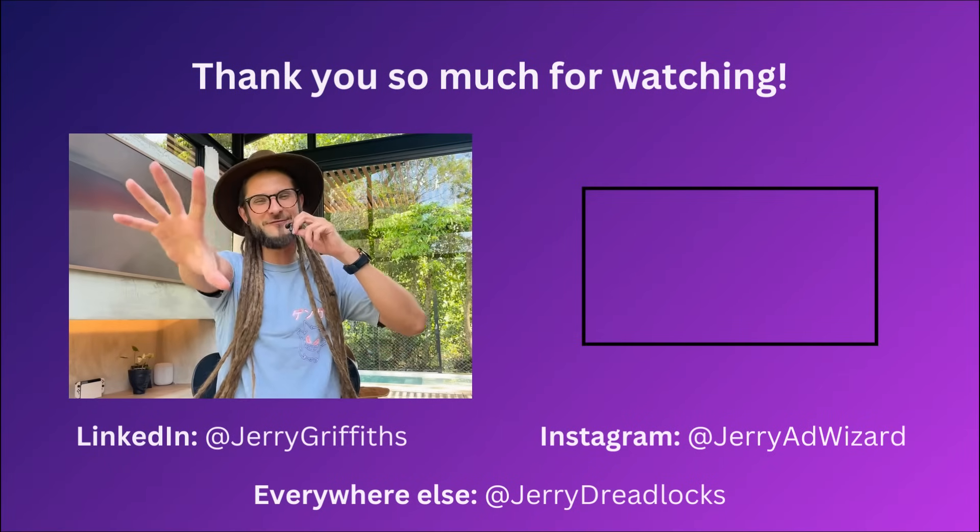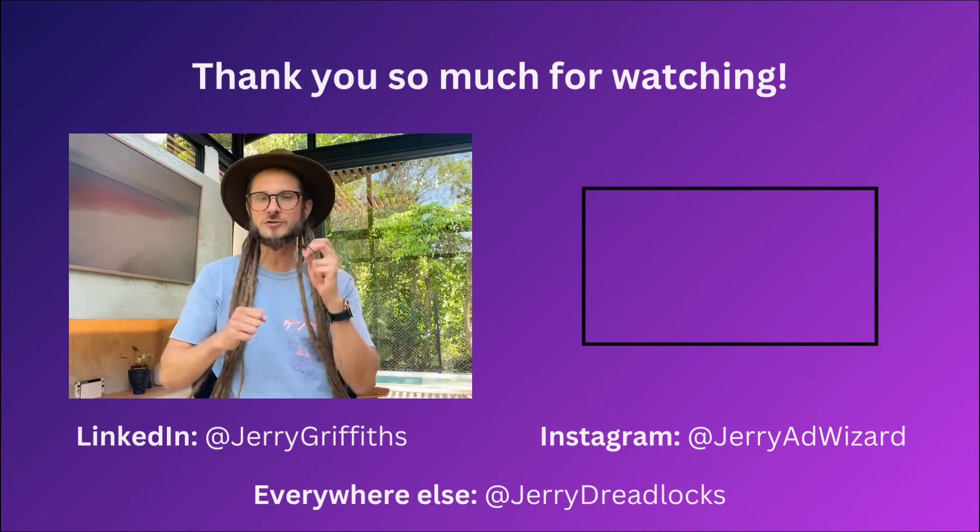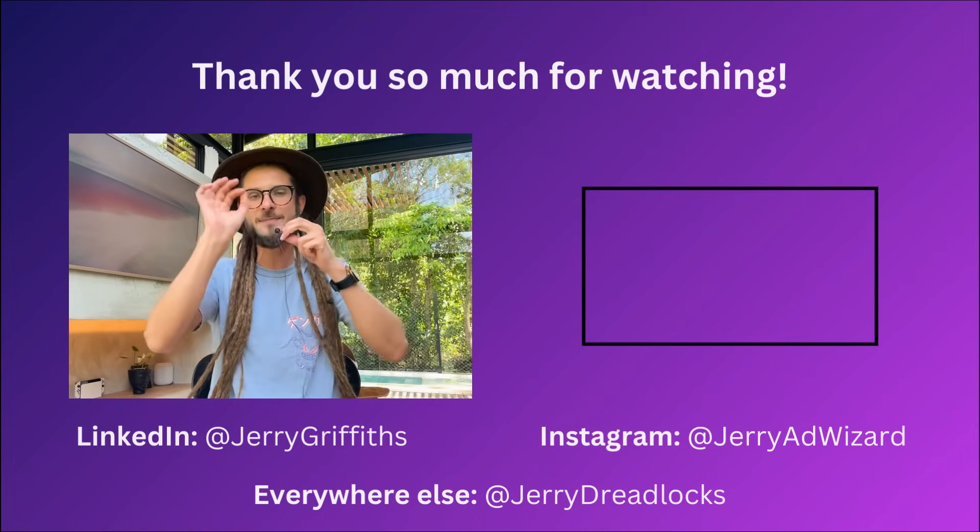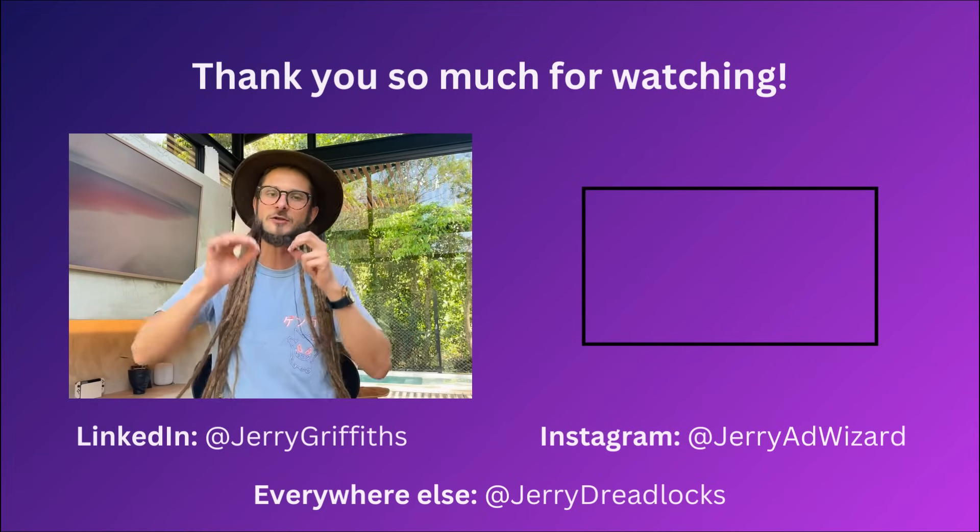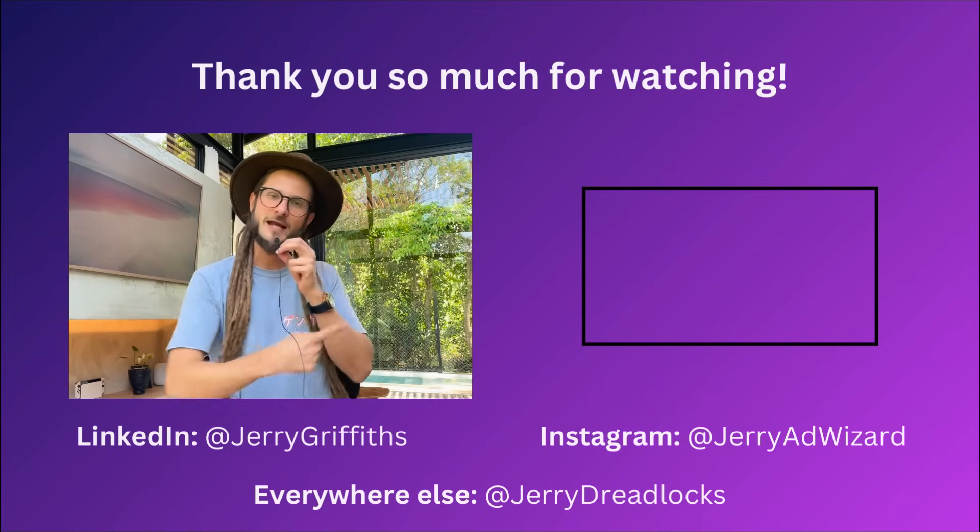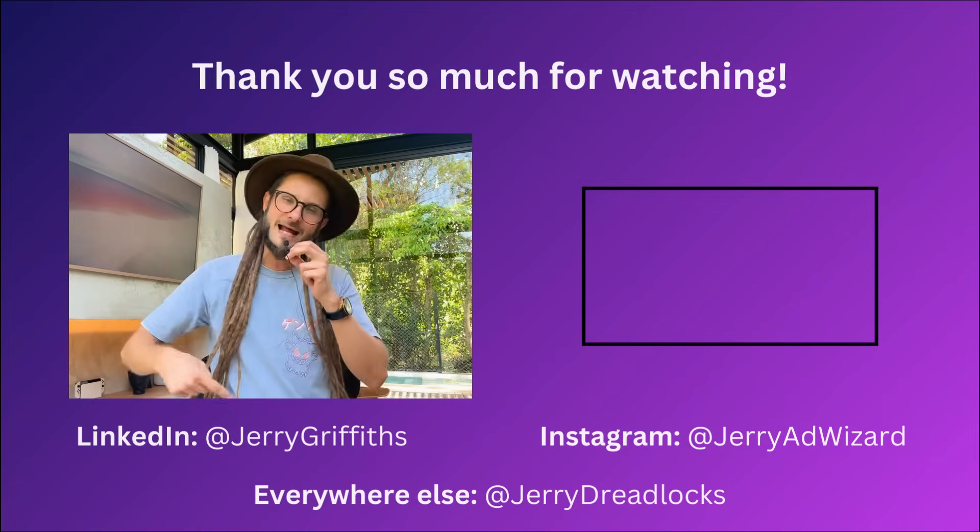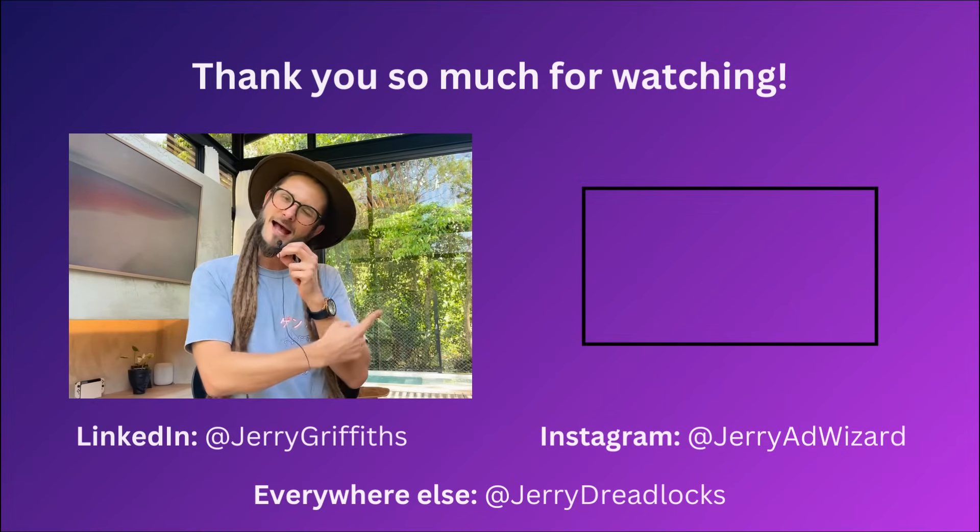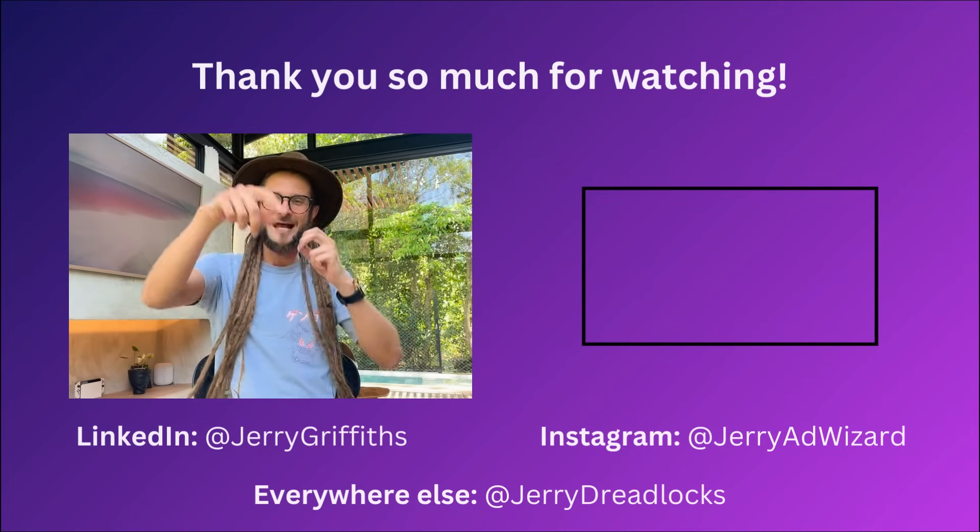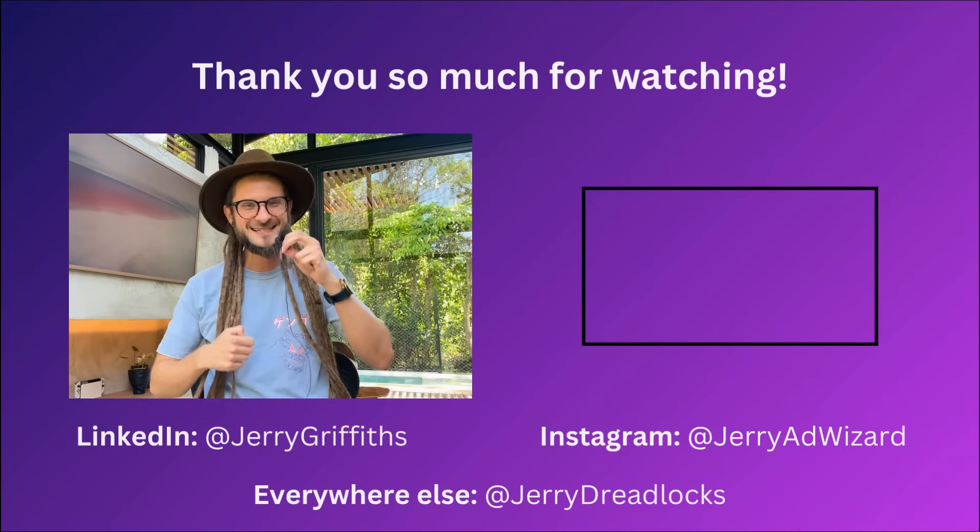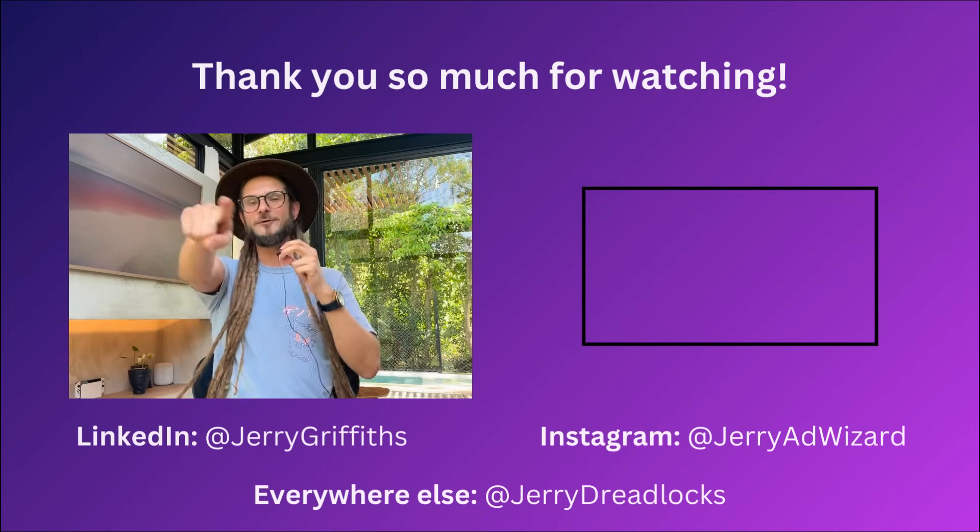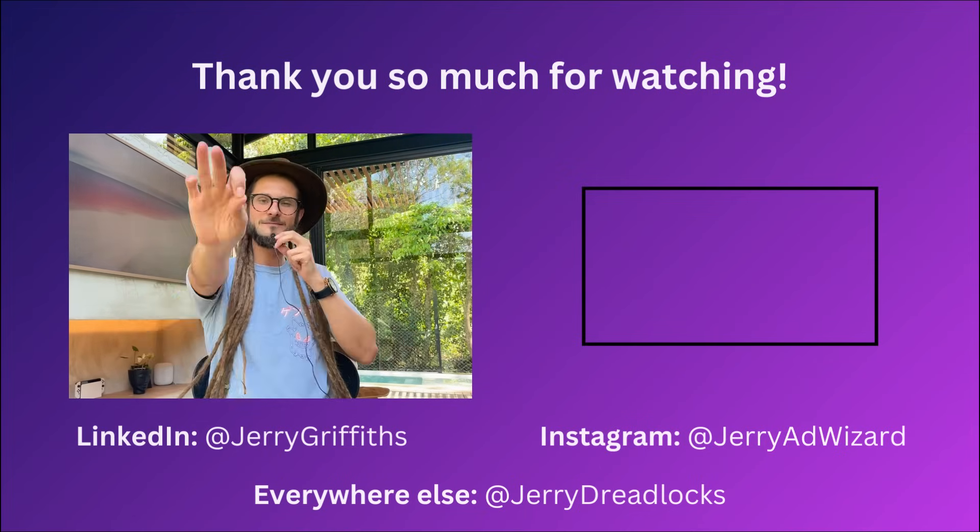Thank you so much for watching. I appreciate all the support. I'm your boy Jerry the Ad Wizard. You can catch me on Instagram and X, I'm Jerry Ad Wizard. On LinkedIn, I'm Jerry Griffiths, and Jerry Dreadlocks everywhere else. If you want to watch a video on how you can set up your conversion tracking for your Google Ads to get the very best results and train your ad AI the best, just click this video over here. I've got a step-by-step walkthrough. Wherever you are in the world, I bid you peace and love and a wonderful rest of your day. And as always, I'll catch you in the next one.